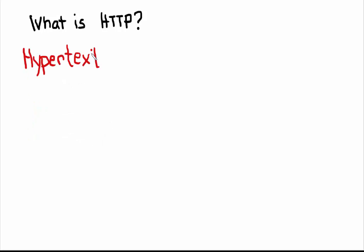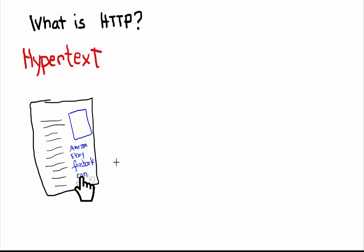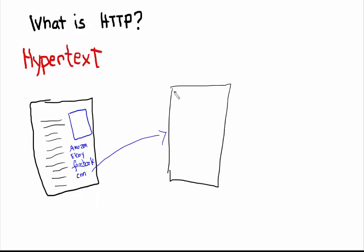Hypertext is a text with references or hyperlinks that connects you directly to the related material. When I click on this CNN link, it directs me to the CNN webpage.